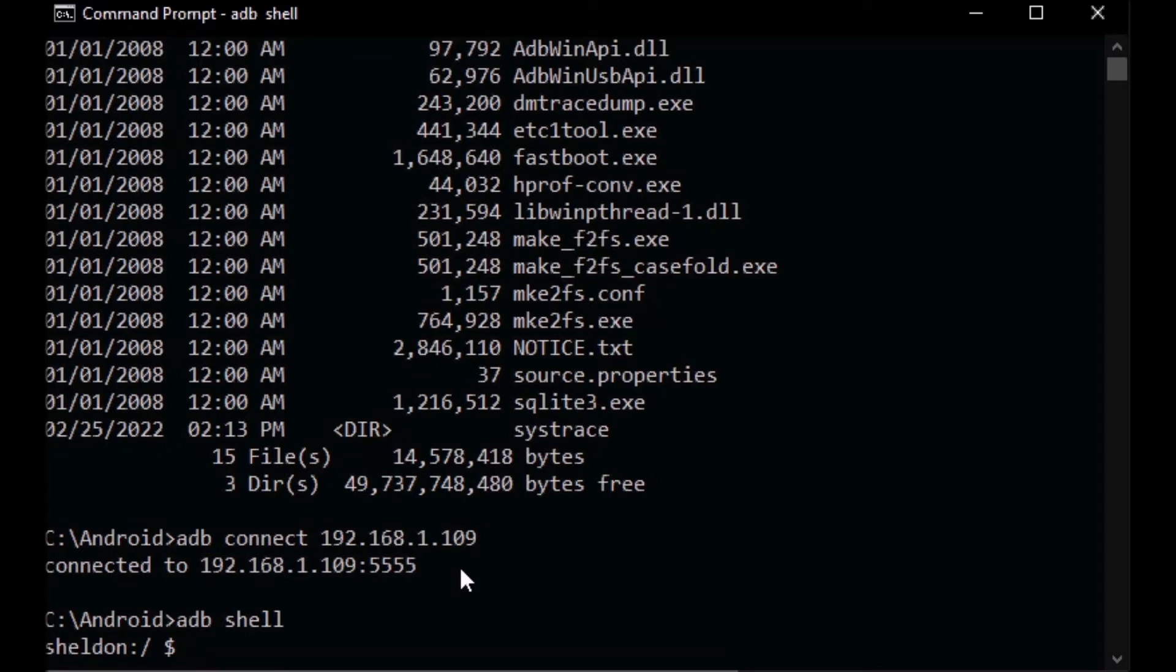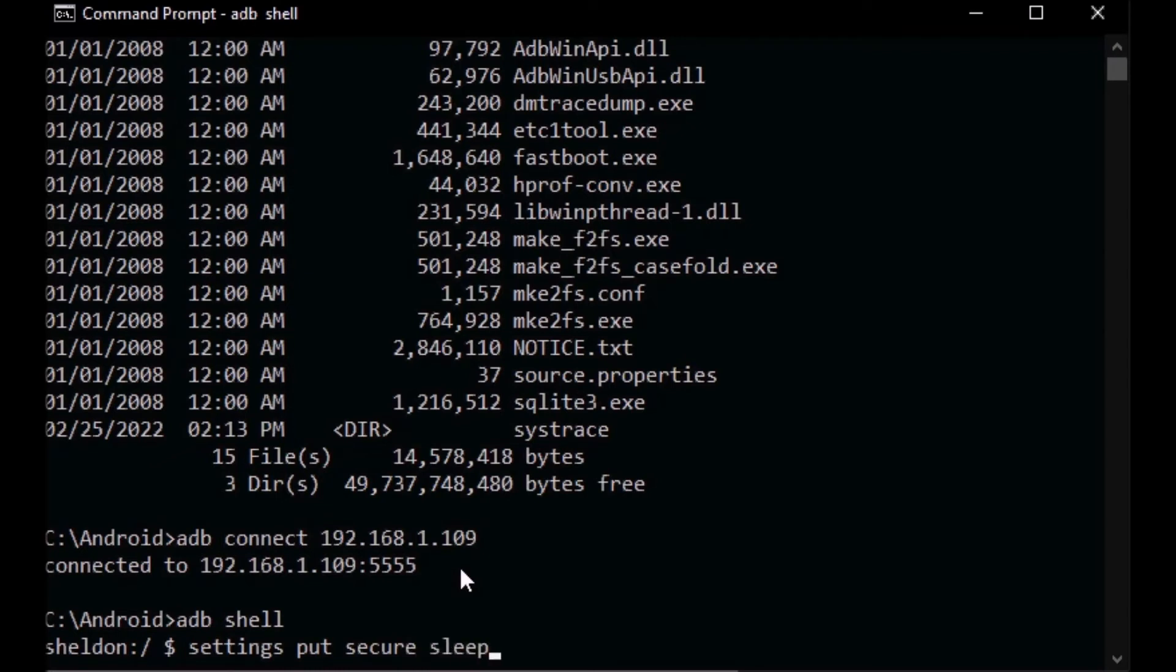We're going to go settings put secure sleep_timeout, and we're going to set it to zero. That means it'll never time out, it'll never go to sleep. Once you hit enter, it's done.